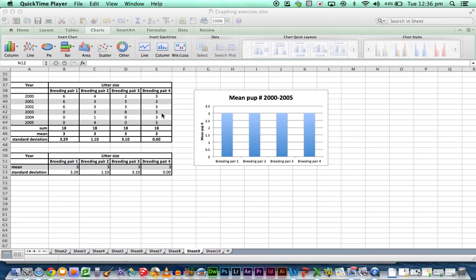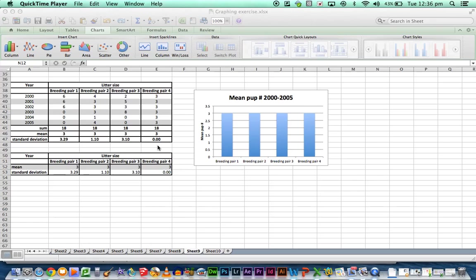Whereas with this group here, breeding pair 4, because they're consistent producers, they produce 3 every year. This standard deviation is 0. And ideally we want a very small standard deviation or a 0 standard deviation which indicates that our data is very reliable.